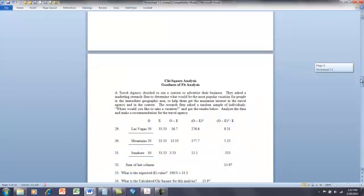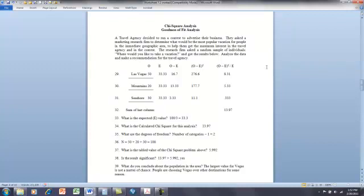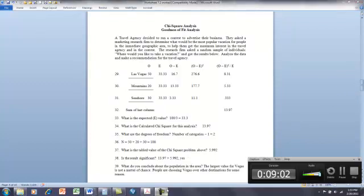There are all sorts of questions you can ask with the chi-square. Here's one that asks what's the probability that these values of choice for vacation destinations happened by chance — and that's what you're evaluating. The chi-square was 13.97 with two degrees of freedom, giving a tabled value of 5.99. That's very unlikely to have occurred by chance. So that's the chi-square, and we have another test to do this week.